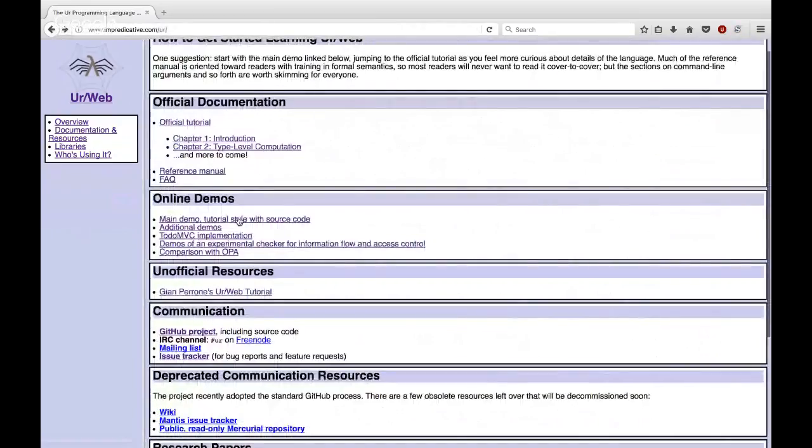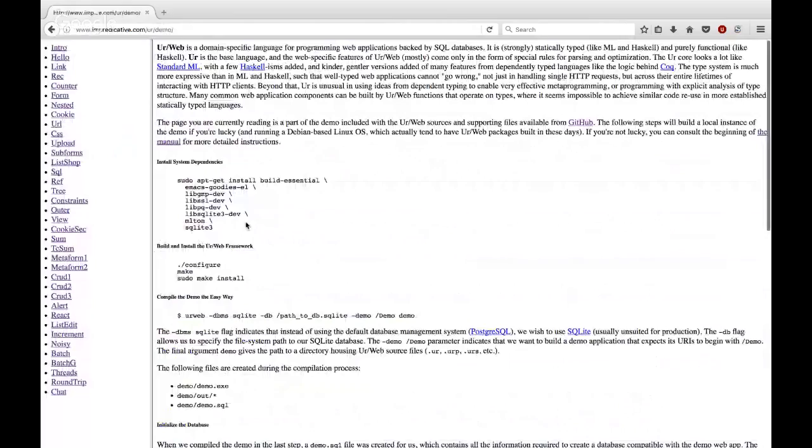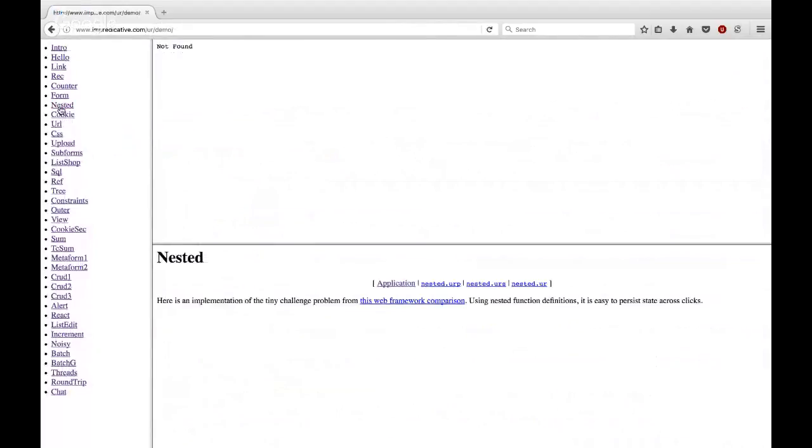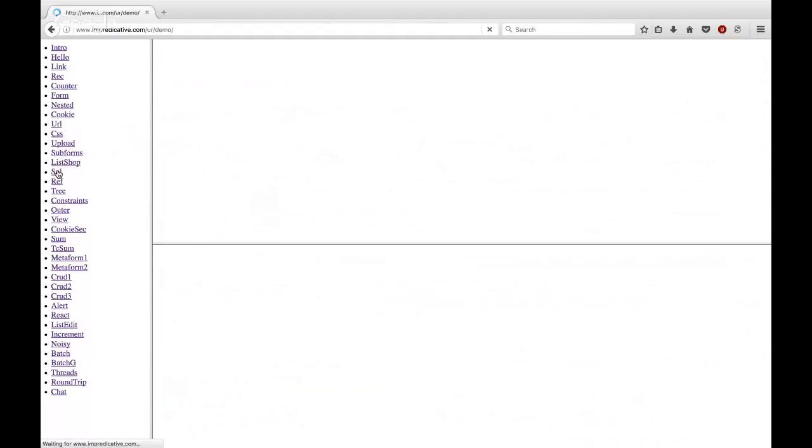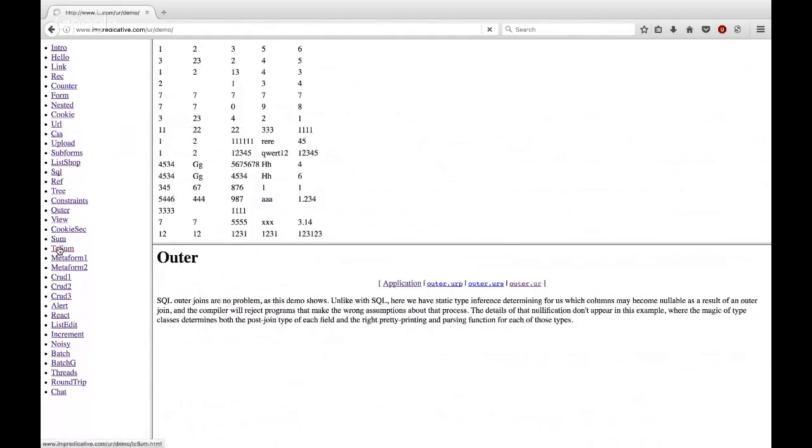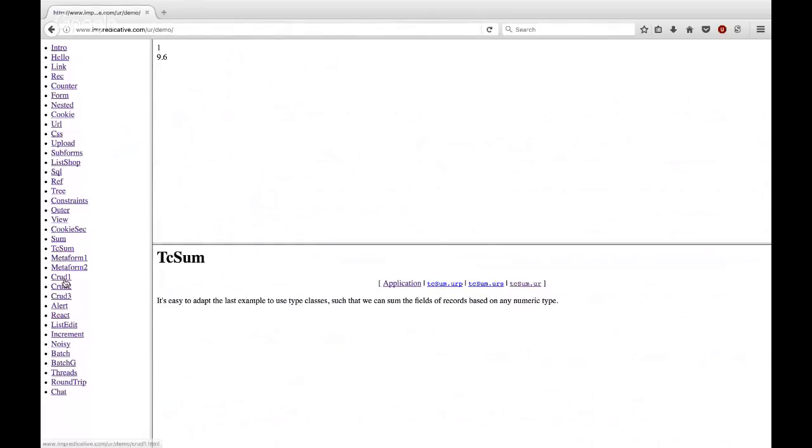The demo is actually really great. There's a lot of really great examples of how to use UrWeb. I think that definitely gives you quite a bit of a head start for creating an application.